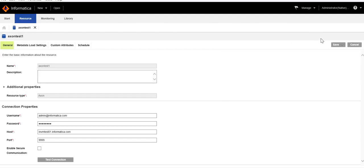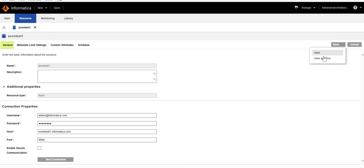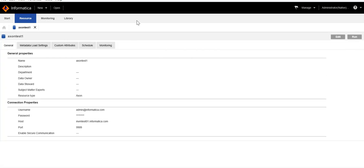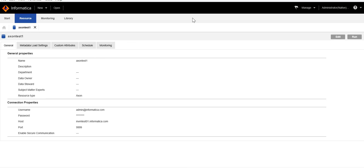If you are creating a new resource, go to the next step until you see the option to Save and Run, then click Save. This will create the resource and also run the scanner for that particular resource. Once that is done, if you go to the EDC catalog and look for content under this particular resource, you can see that whatever glossaries are present in Axon have been fetched under this Axon Test resource. This is all you have to do for Axon-EDC integration from the EDC side. Now let's go to the Axon UI.